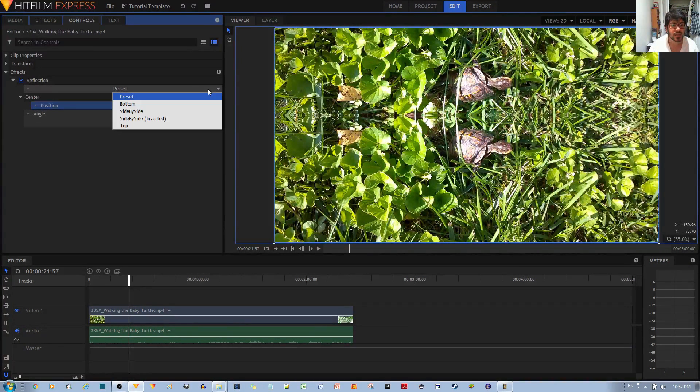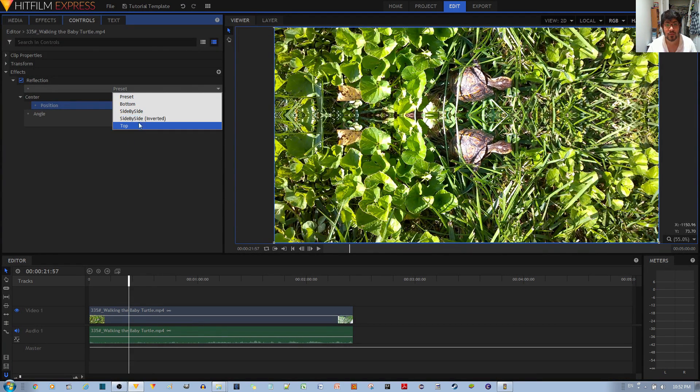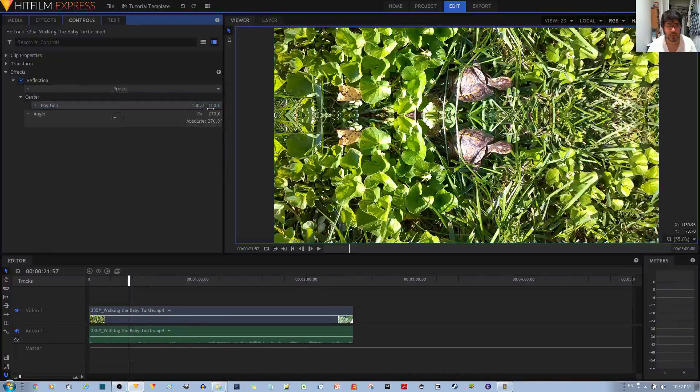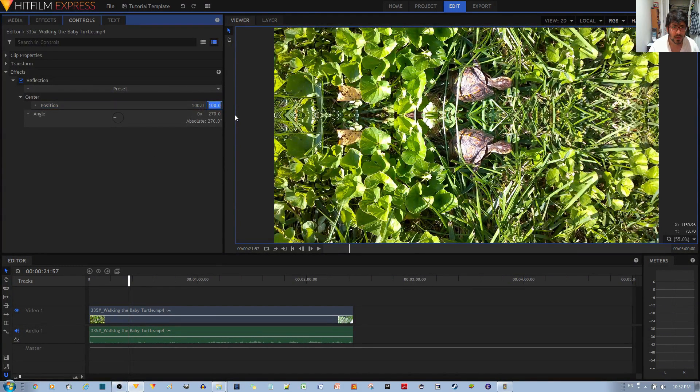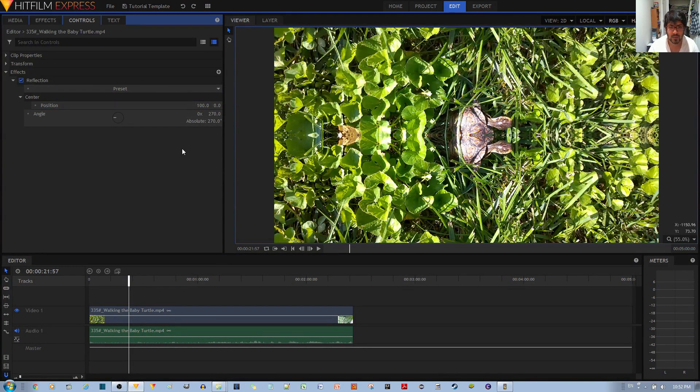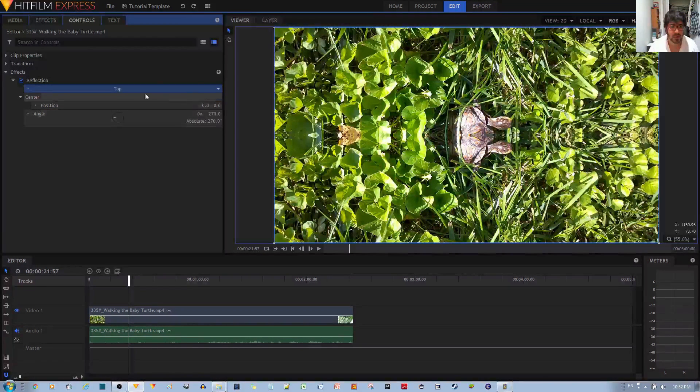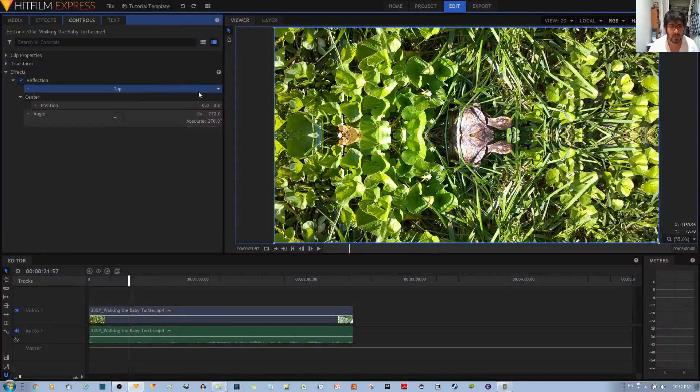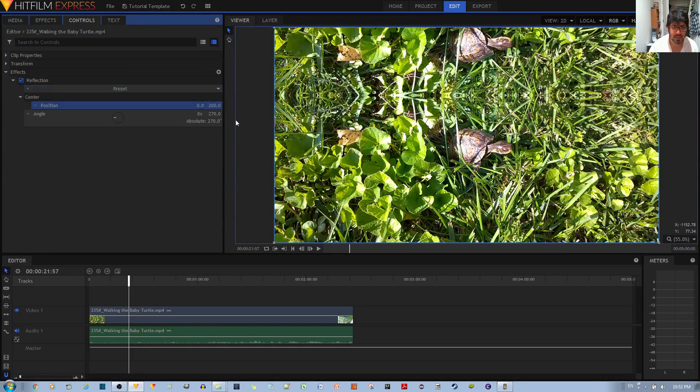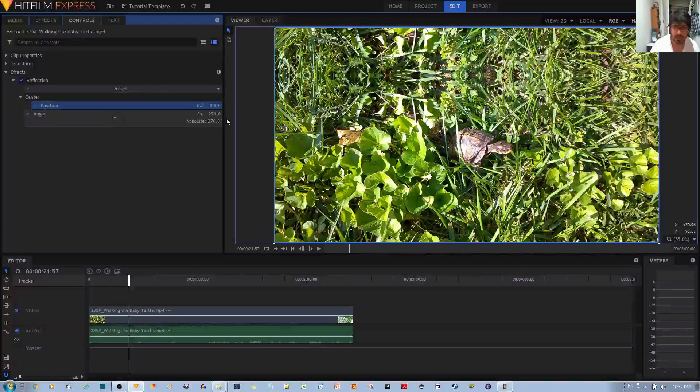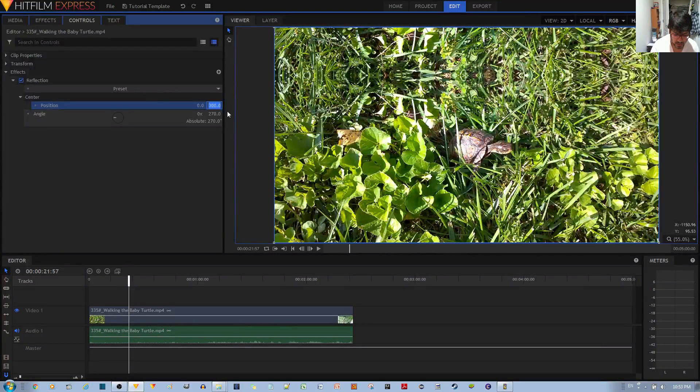The center position affects the reflection depending on the type of reflection you choose, because I changed one value by 100 pixels and that did nothing because I have it currently by the top. So I can change this to 200 pixels, I can change this to 300 pixels, and so on until it totally moves out of the frame and it looks like the original clip.